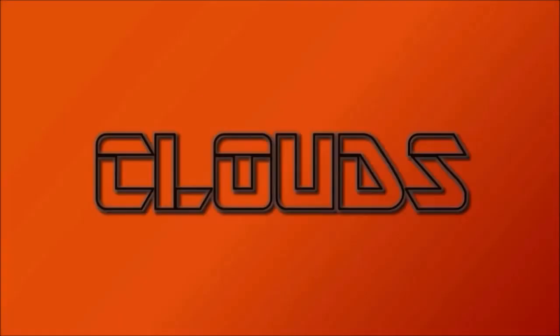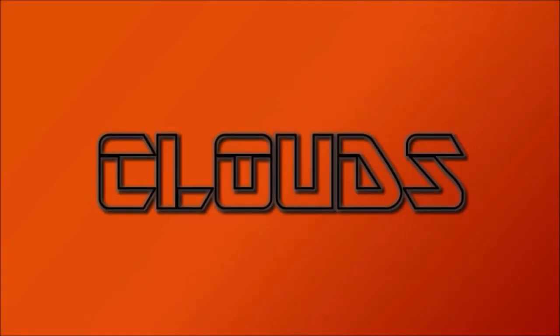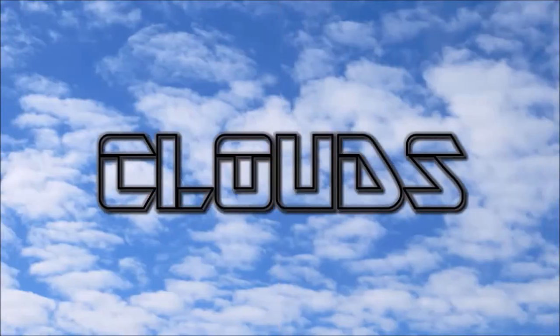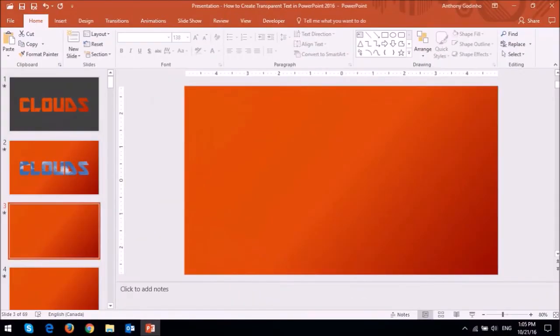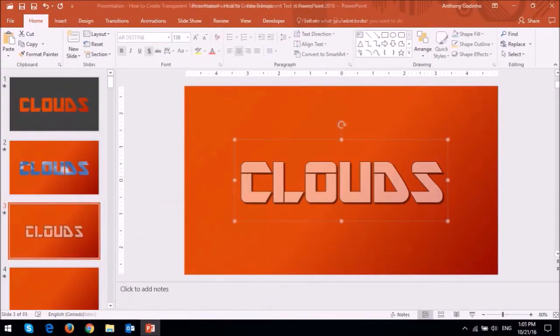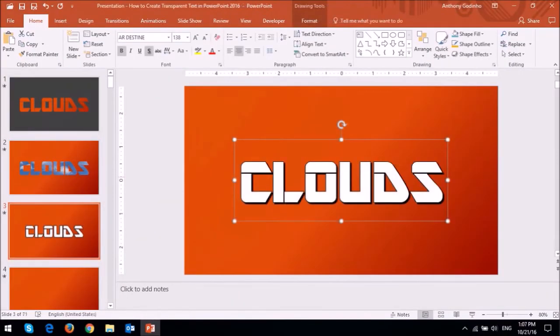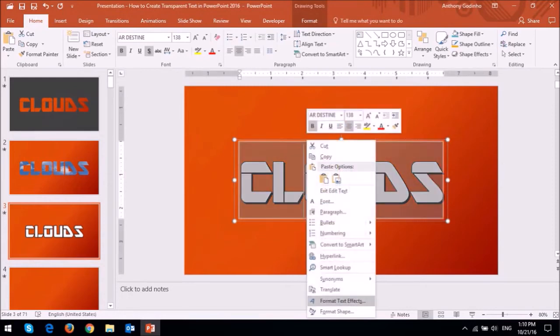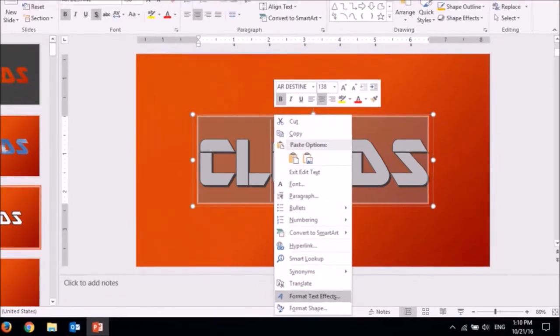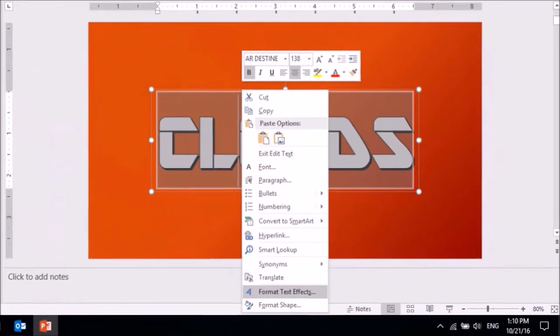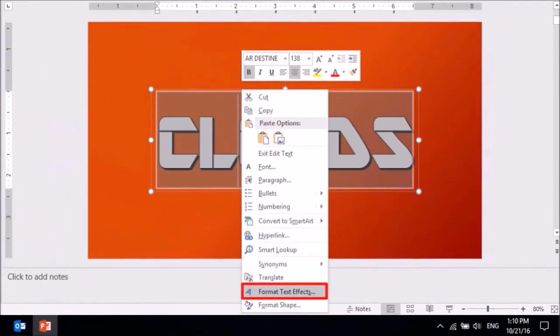Finally, this is a fully transparent text with just a text outline. Let's again start with a blank slide and insert a text box with the word, in this case clouds. Then highlight and select the text and then right click on it and choose Format Text Effects.